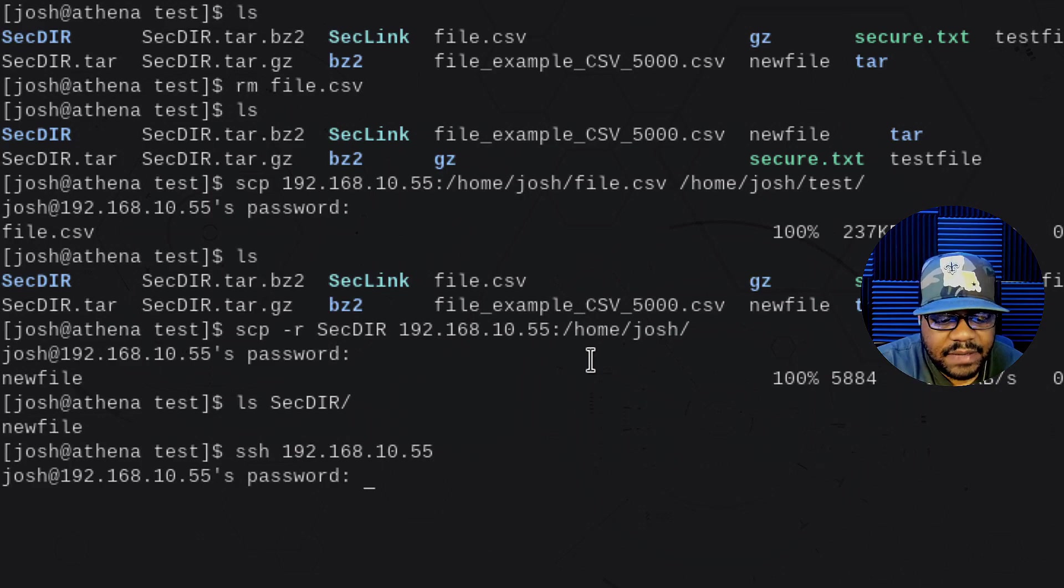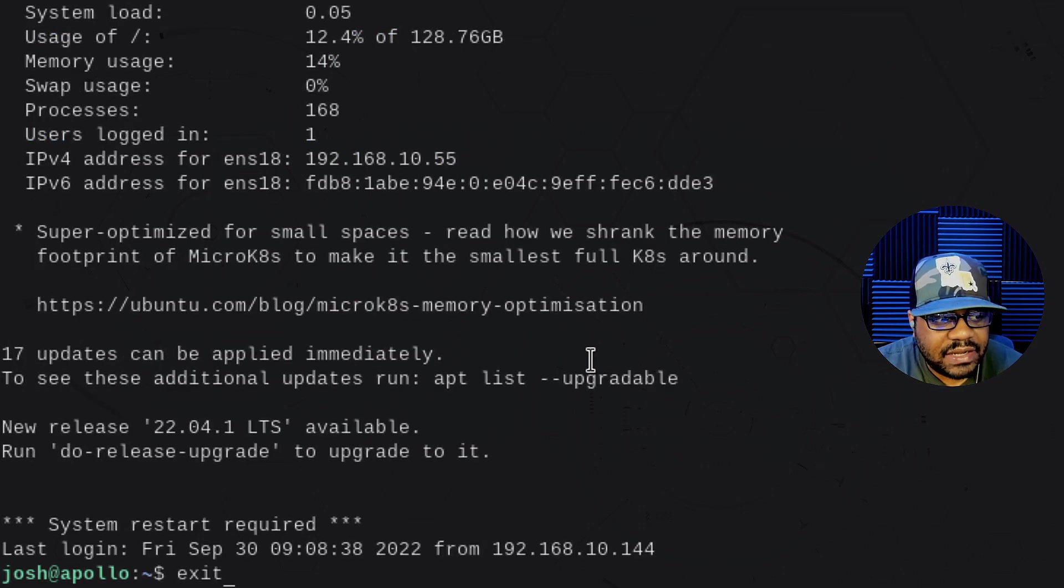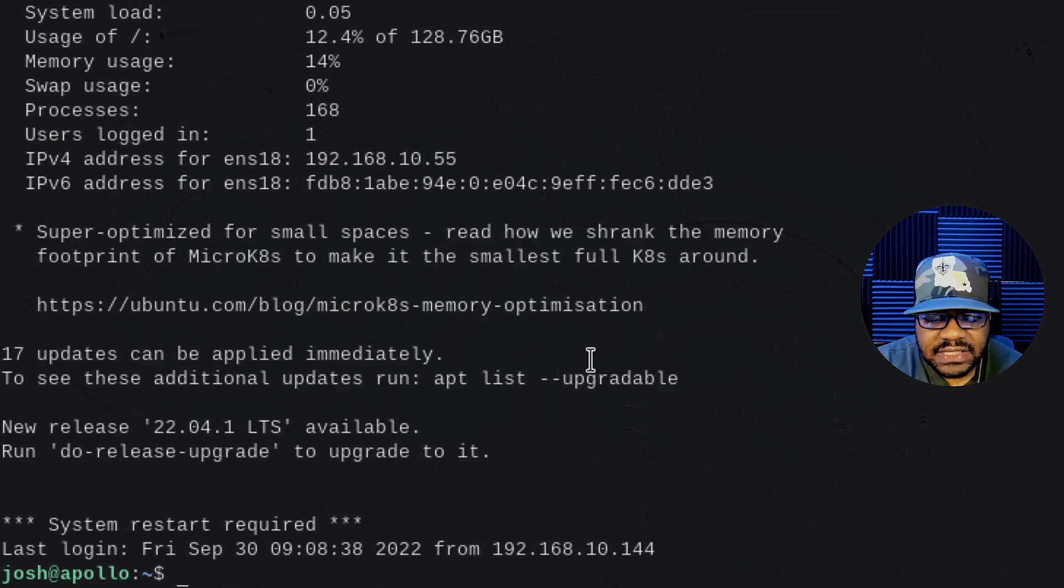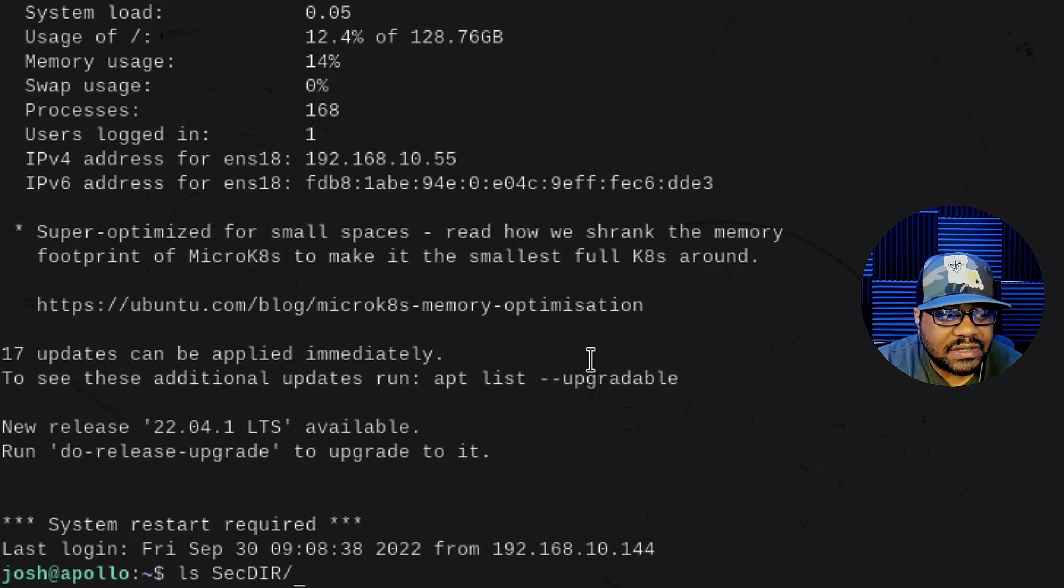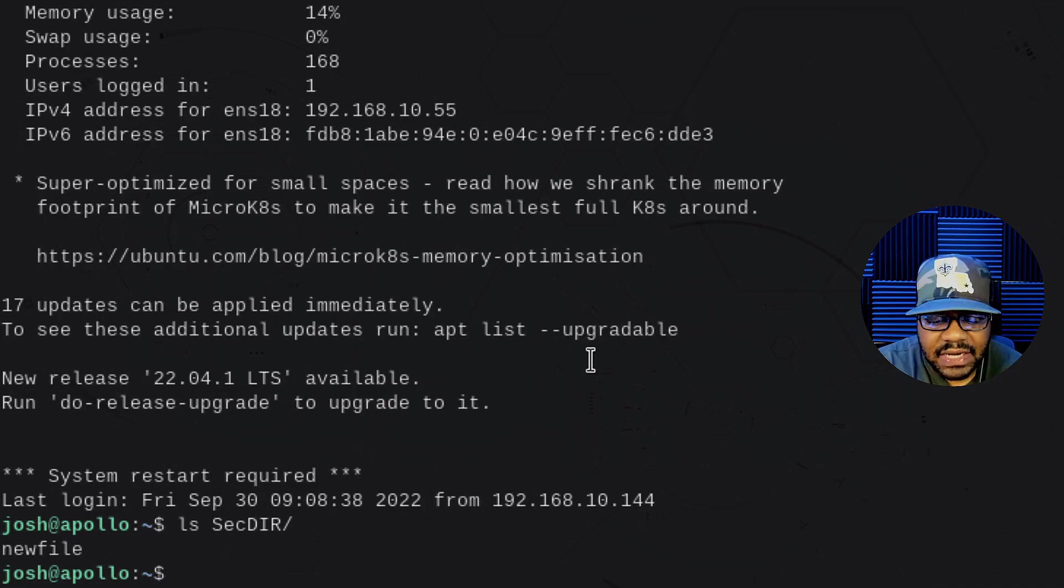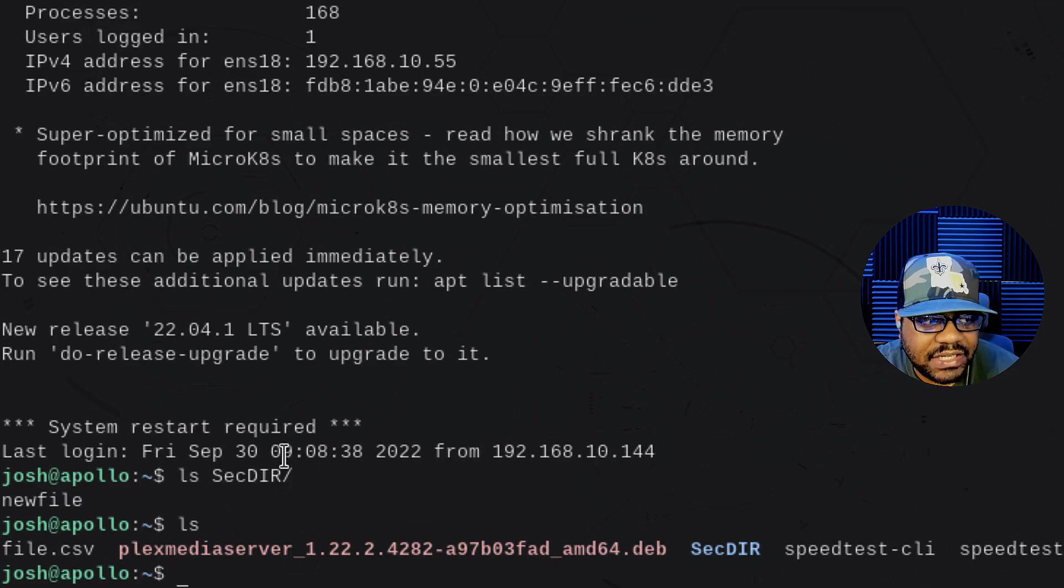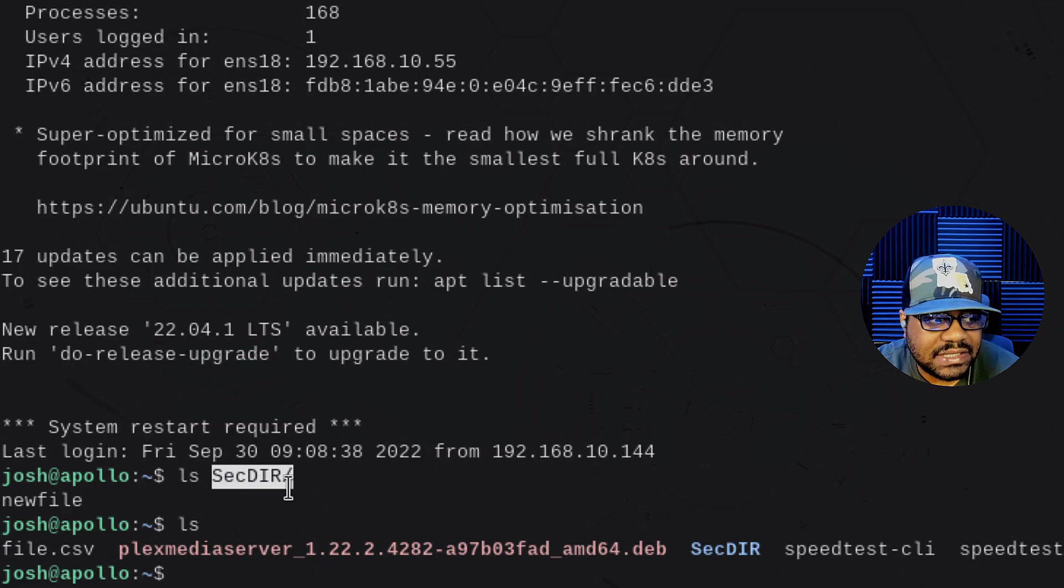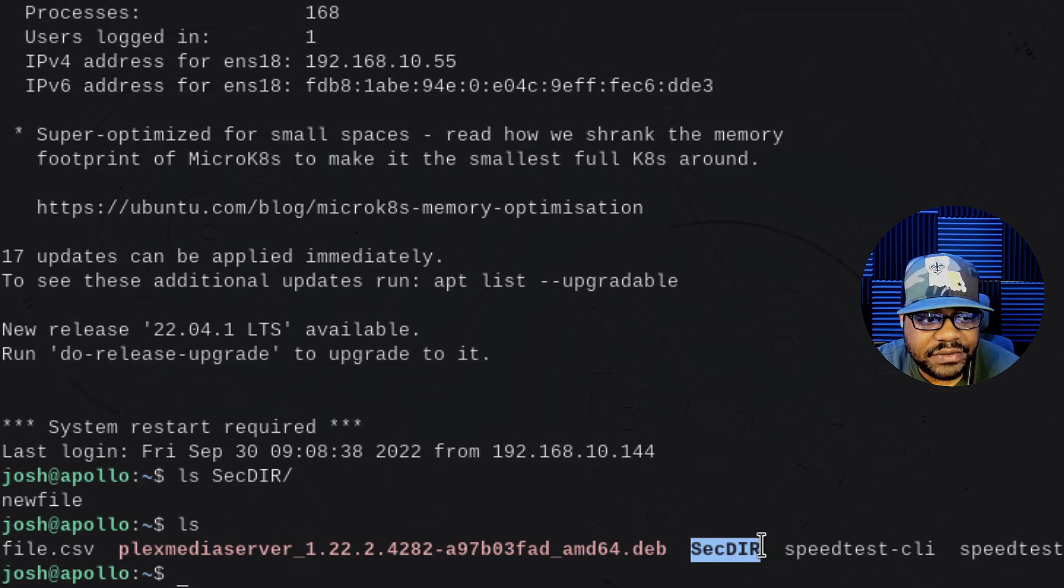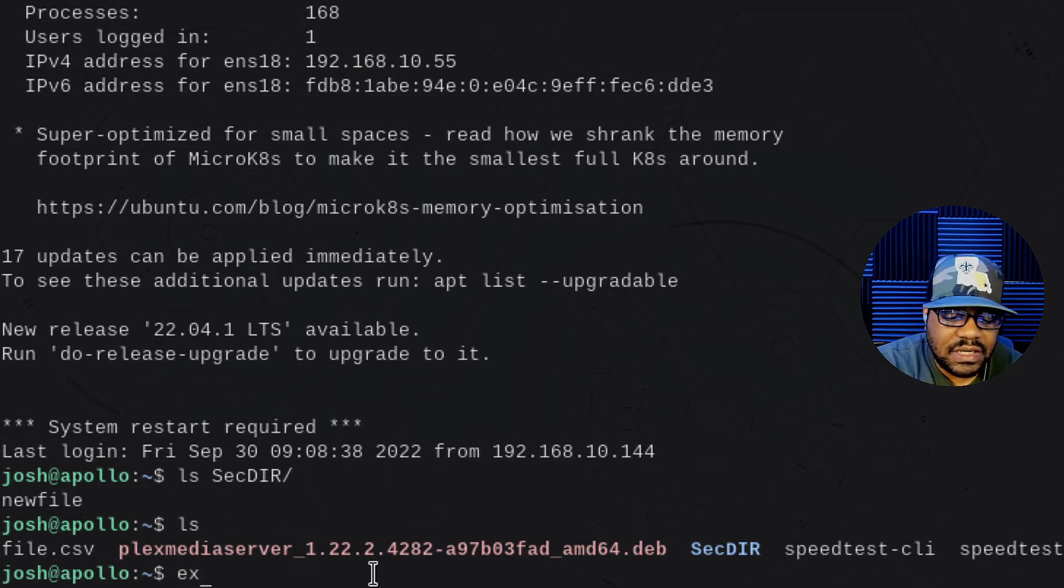And now let's SSH or let's ls that secdir directory because I know it's there. So let's ls that directory. And as you can see, it has that one file in there and actually let's ls the home directory. So just to show you guys, I know you guys seen it by me being able to list the contents of secdir directory that lets you know that that directory is up there. So it pushed the directory as well as the file underneath it, which was called newfile. So good to go.